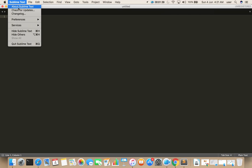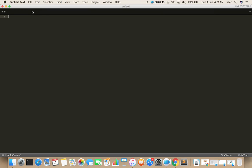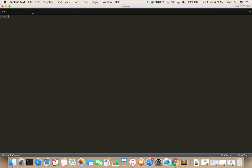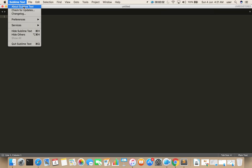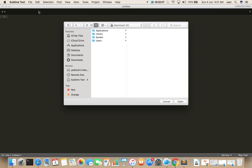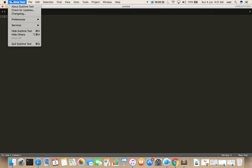Let me check the version — it's unregistered. Okay, this is how we can install Sublime Text 3 on Mac.